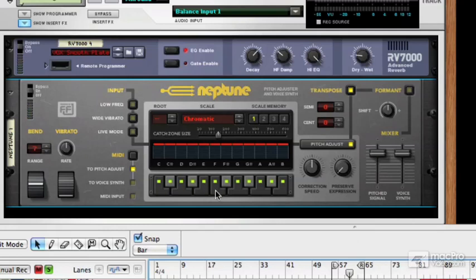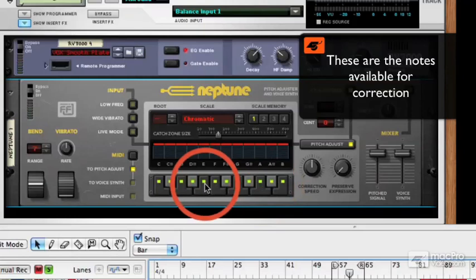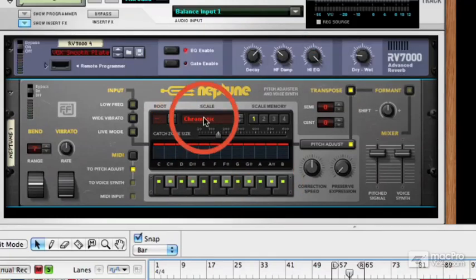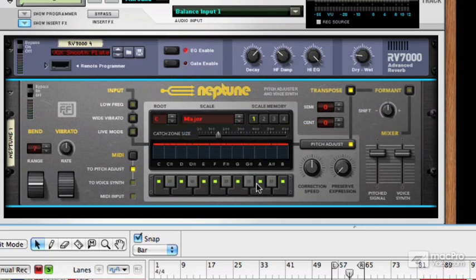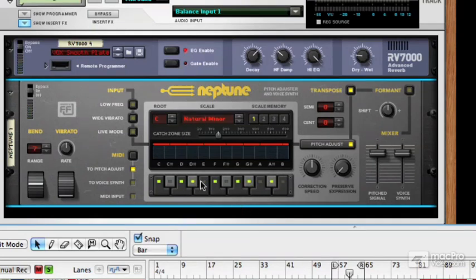There are a couple of things to know about the Neptune. The first is these notes down here — these are the notes which are being used. It helps to know what key your piece of music is in and what kind of scale it's using. There are several scales here. Chromatic is probably the most common because it includes pretty much all the notes. If I switch to a major key, you can see we drop out some of the notes. And if a note is not lit, that means Neptune will skip it and ignore that note when trying to correct — it will either correct to the one to the left or to the right.